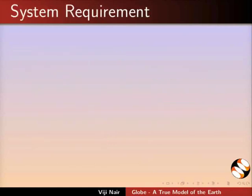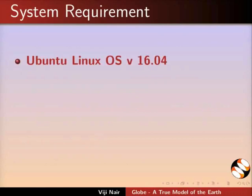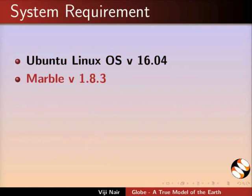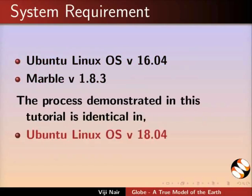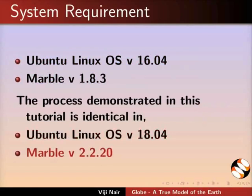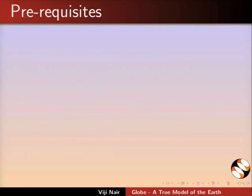To record this tutorial, I am using Ubuntu Linux OS version 16.04 and Marble version 1.8.3. The process demonstrated in this tutorial is identical in Ubuntu Linux OS version 18.04 and Marble version 2.2.20.